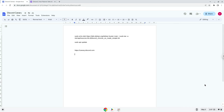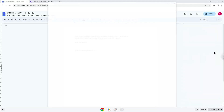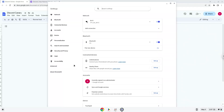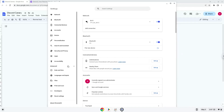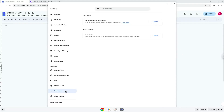Firstly, we will turn on Linux apps. To do this we will go to our system settings and click on the advanced section on the left panel. Now we click on the developers section. Now we will turn on the Linux apps.